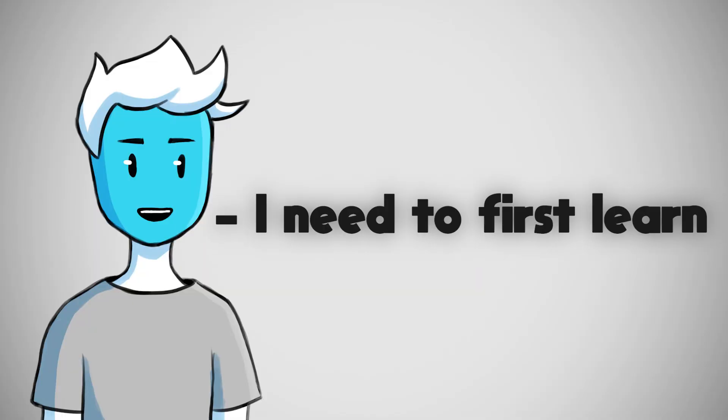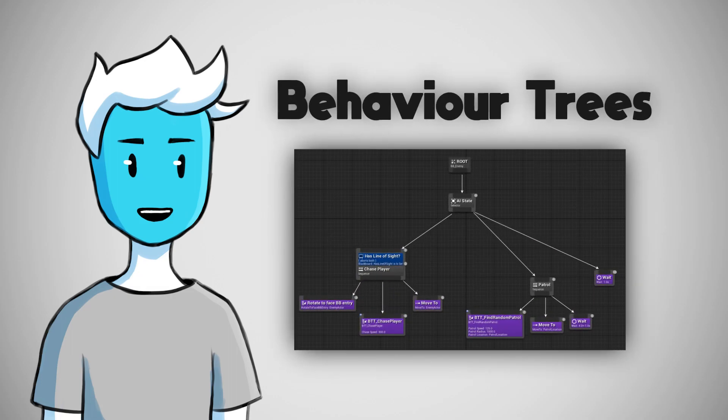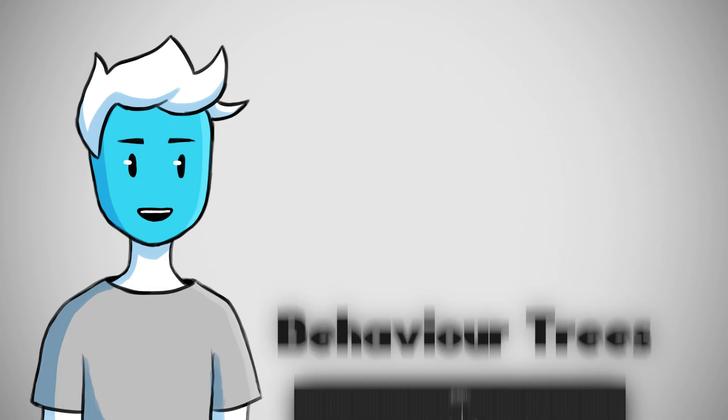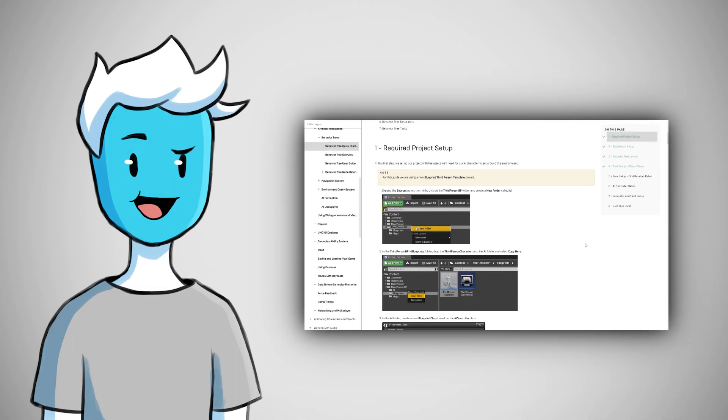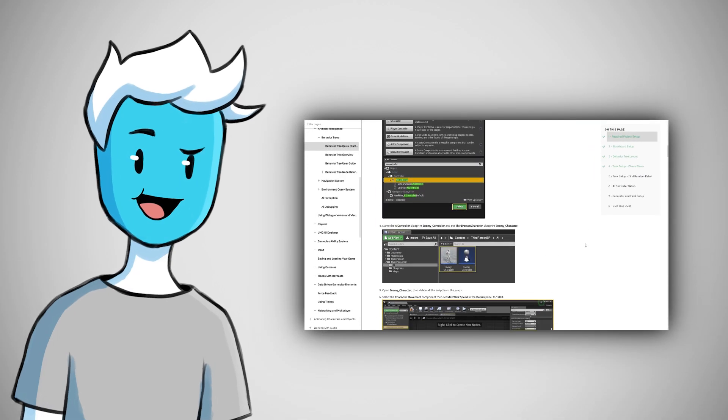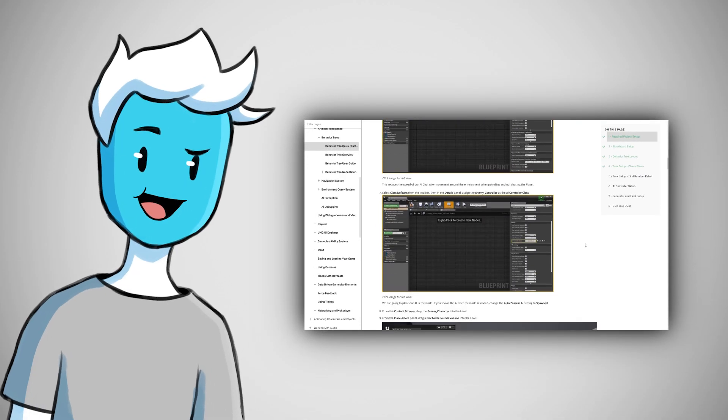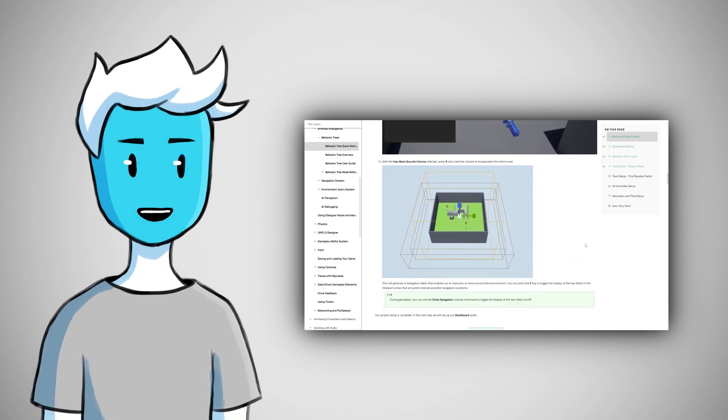So to make an AI I need to first learn how behavior trees work. Now after some research, and when I say research I mean...